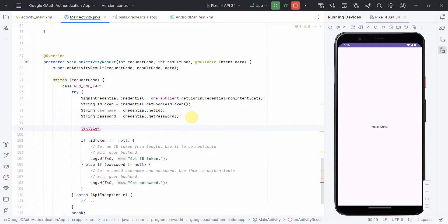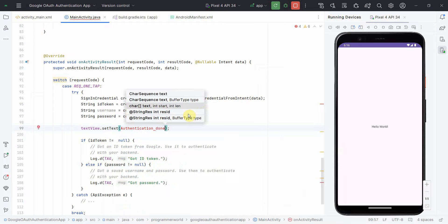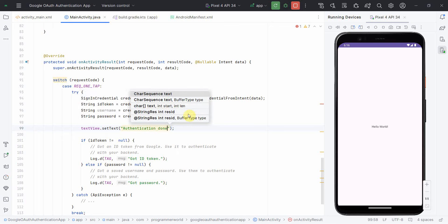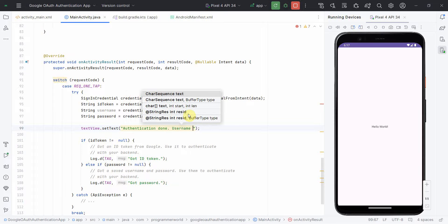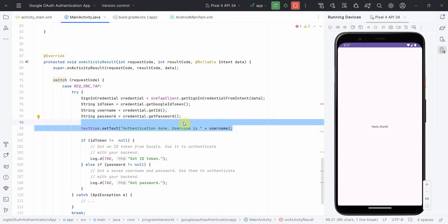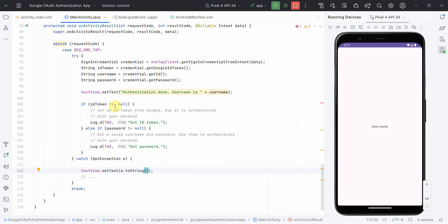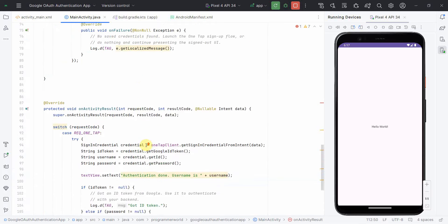To capture the output, I'll use the TextView. I'll call textView.setText() and display 'Authentication done' along with the username on success. In the exception catch block, I'll display the exception using e.toString() in the TextView. I'll leave the rest as is for simplicity.